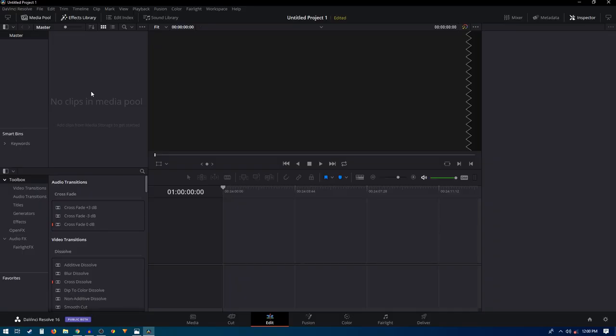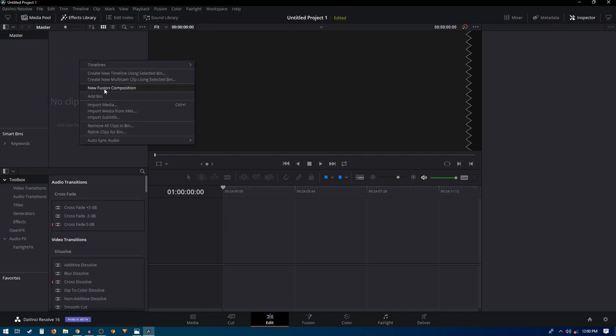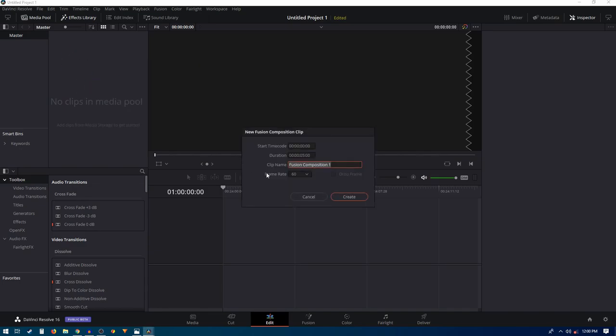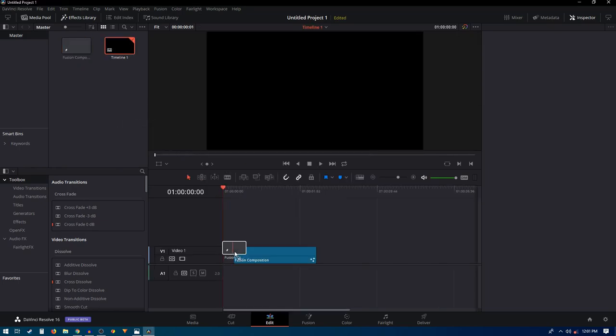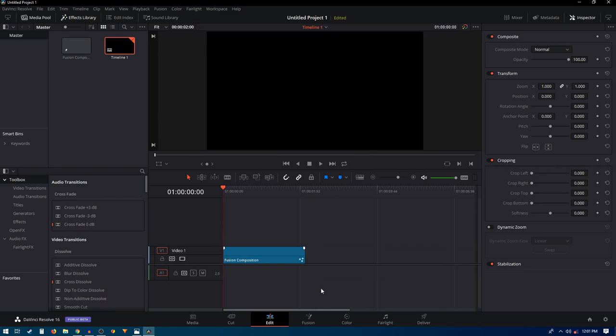Welcome back to the channel. In today's video we are going to take a look at how to create a simple text reveal animation inside DaVinci Resolve. Once you're inside Resolve, right-click in the media pool and create a new Fusion composition. Set the duration to around two seconds and click on Create. Drag this Fusion composition onto your timeline and go inside the Fusion tab.